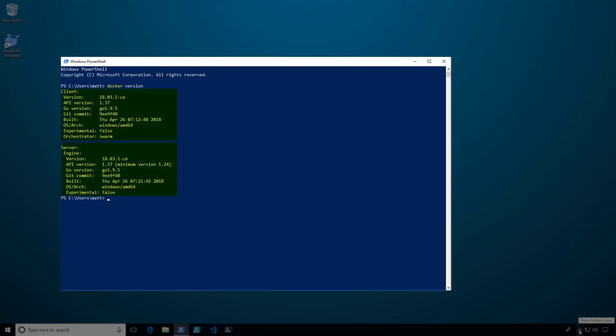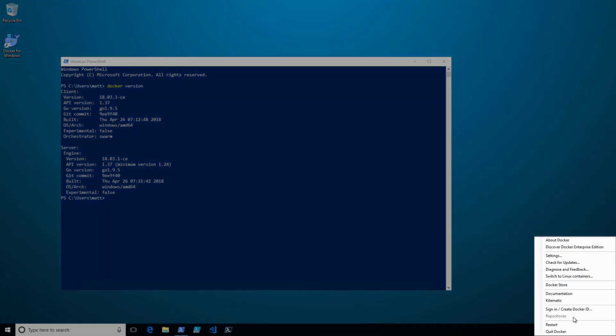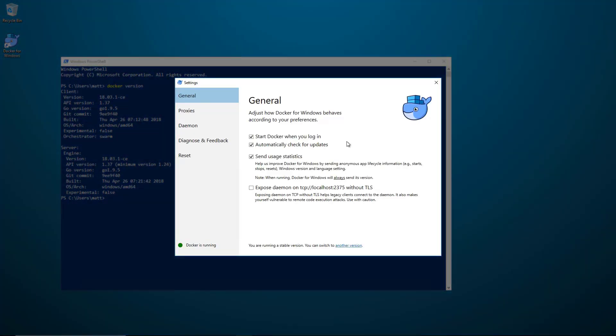Now let's go back to the Docker icon in the system tray. When I right-click on that icon, I'm given a set of options. Let's take a look at settings. Here are some of the general settings that you can configure for Docker, as well as some more advanced settings.